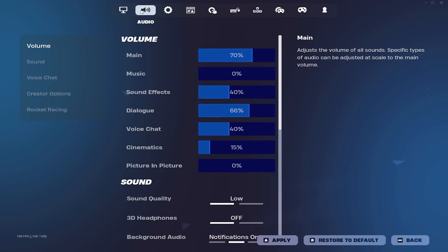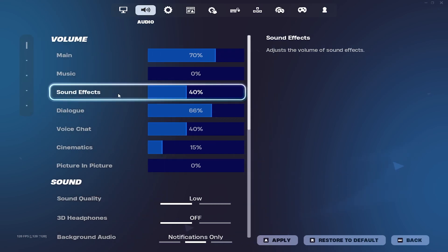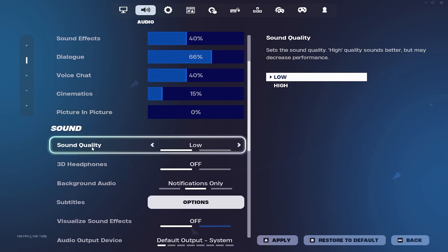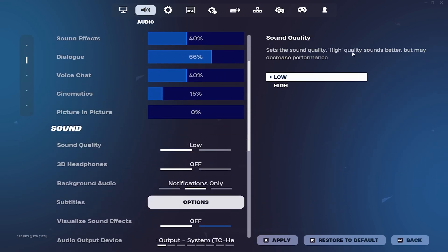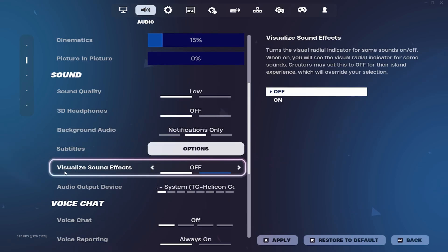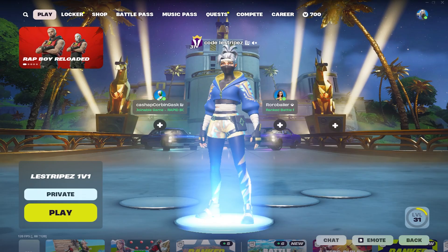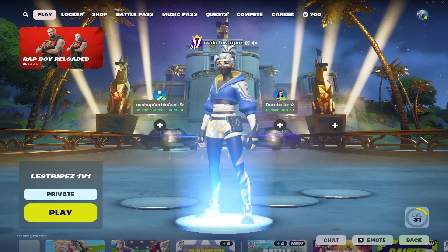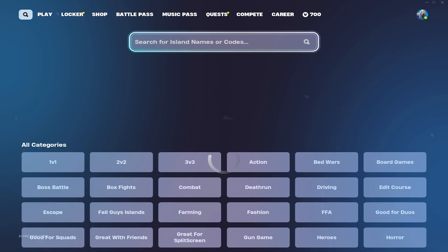Next, go into Audio and make sure to put your sound quality on Low. It even says in the description that high quality sounds better but may decrease performance. Also turn off Visualized Sound Effects. Once you get all of these settings, you're on the best way to get the least input delay.